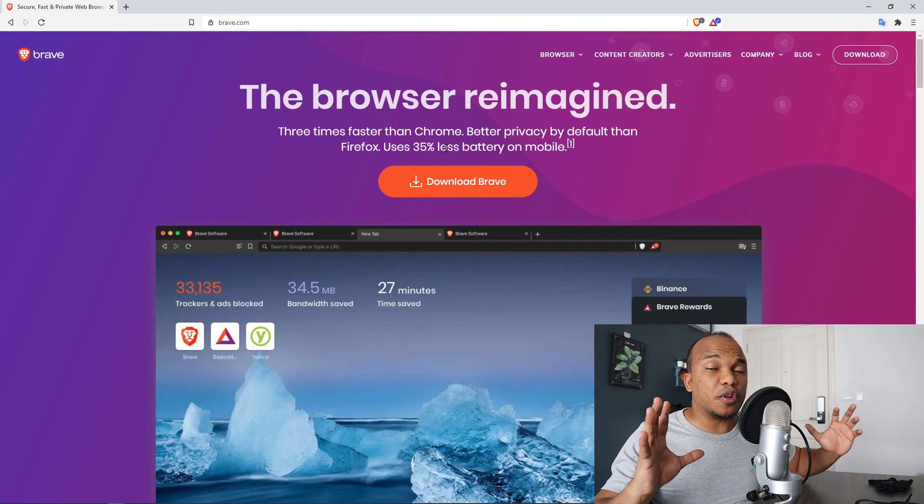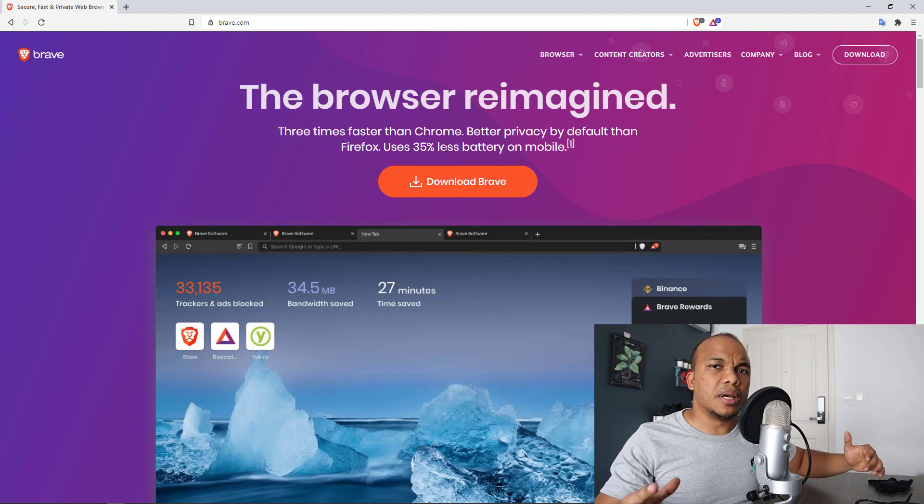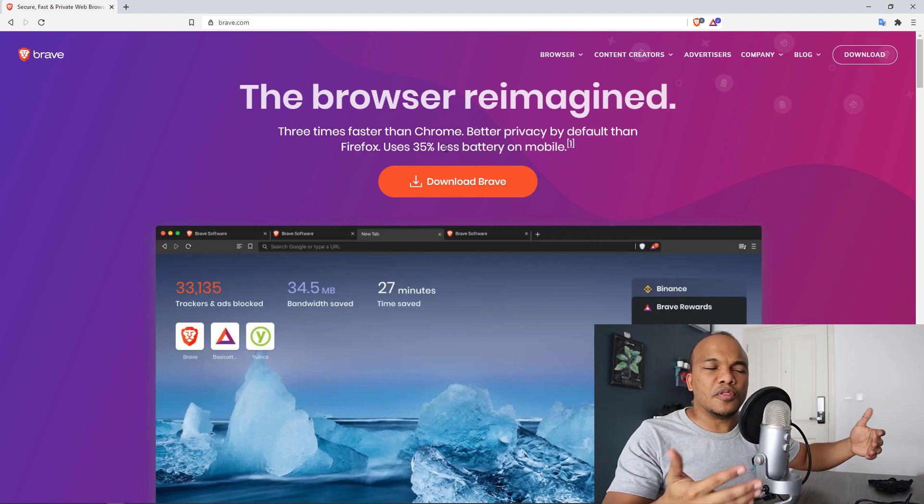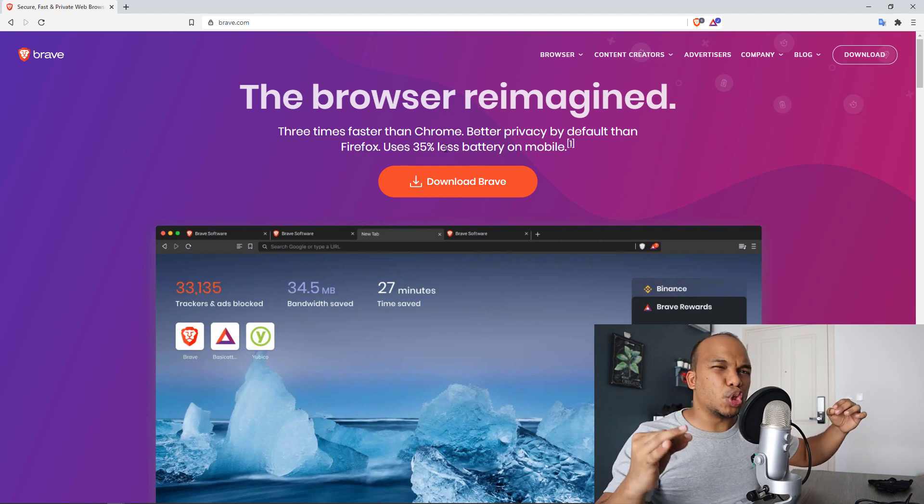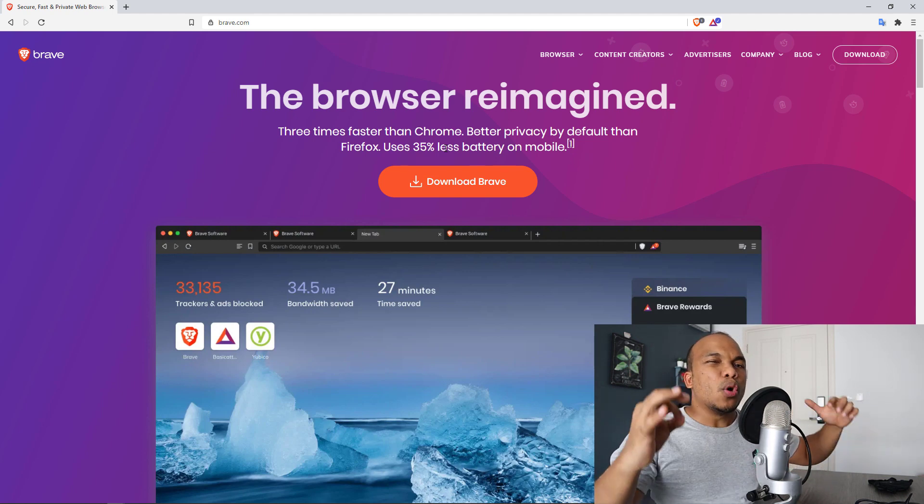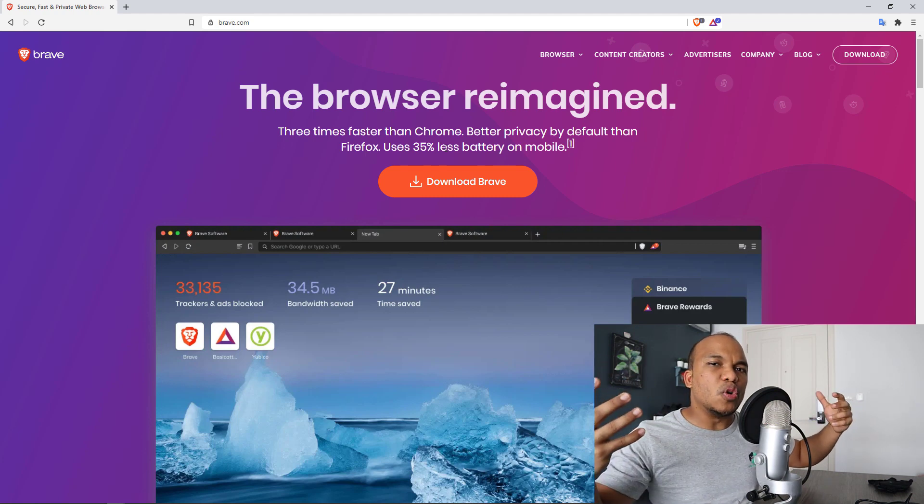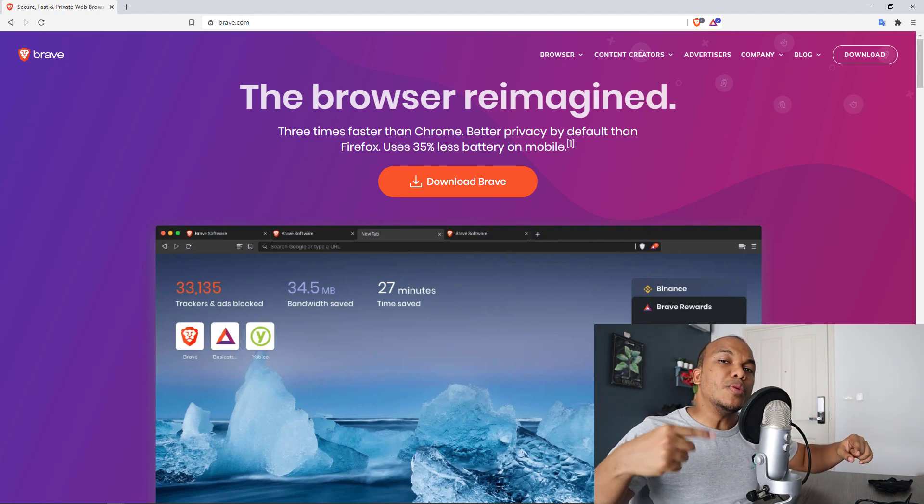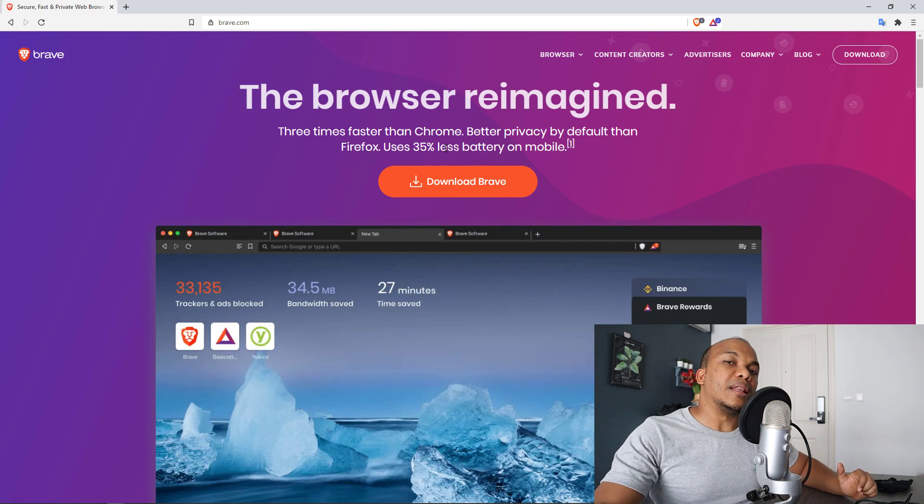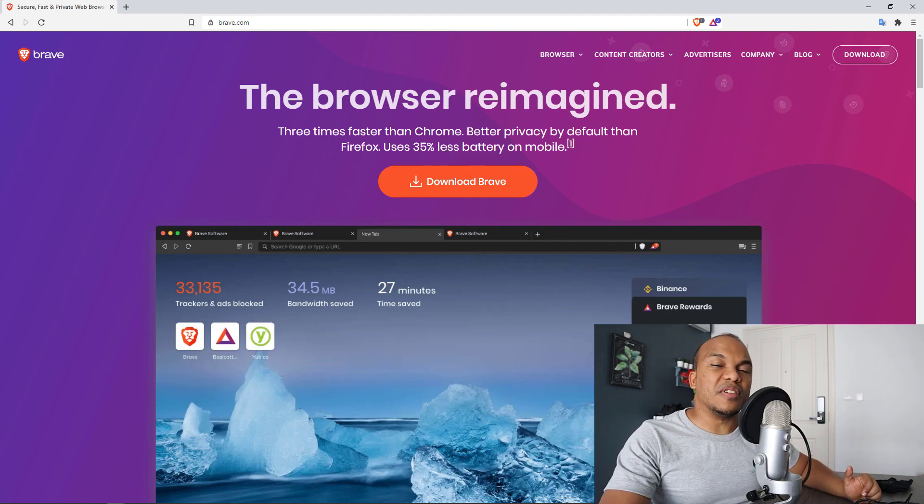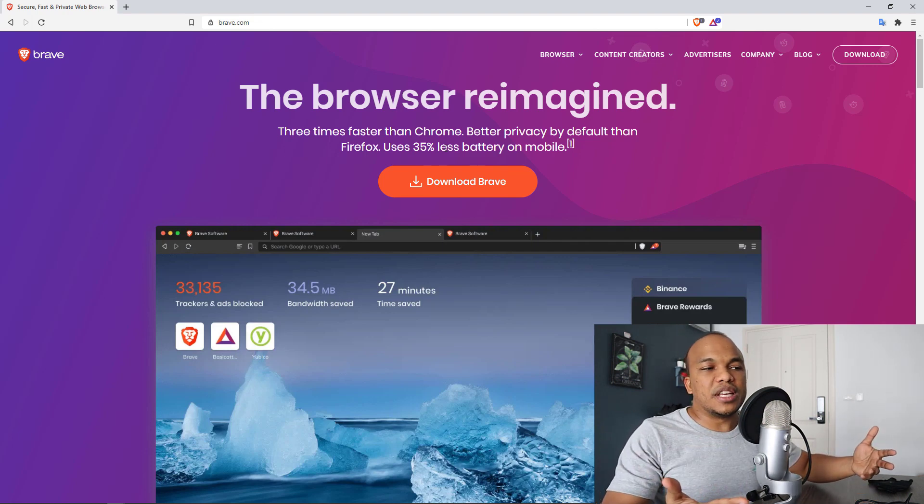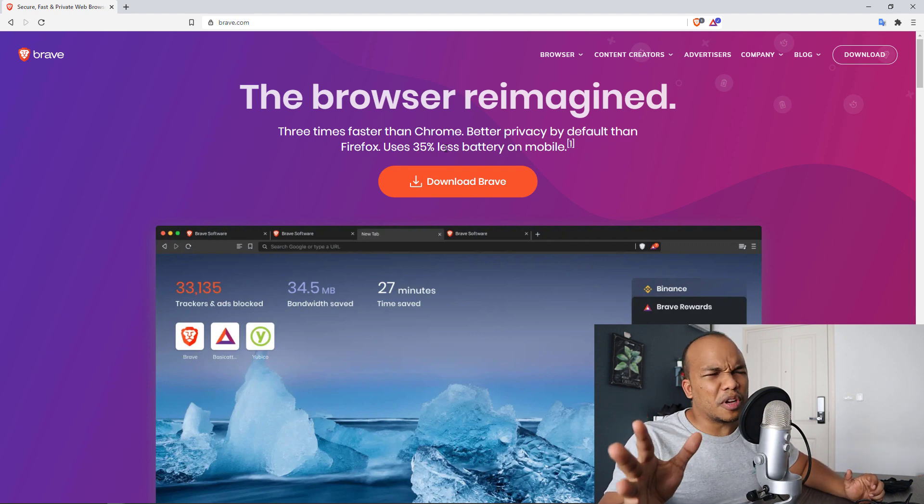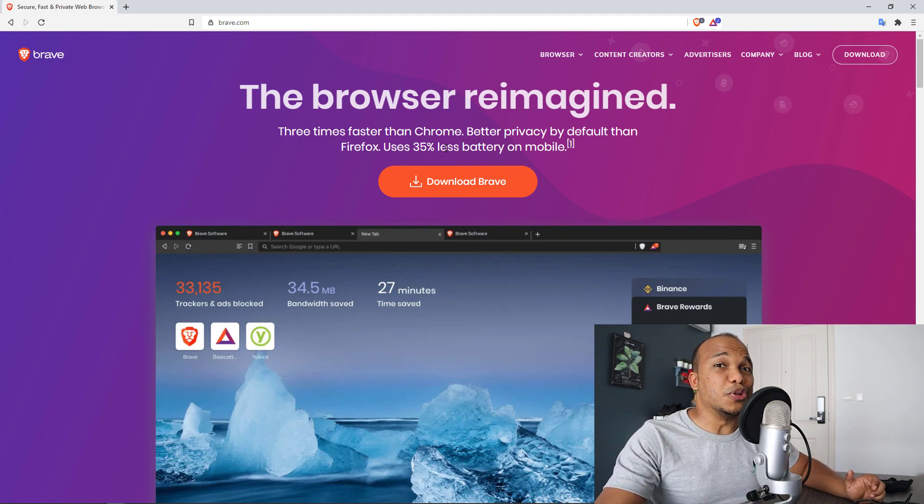Better privacy by default than Firefox, which is absolutely true as well. Now, Firefox is a very, very good browser when it comes to security and privacy. But the difference is that with Brave, when you install Brave, you don't really need to do that much tweaking. It's already designed to be very, very secure. With Firefox, yes, it has all the necessary functionalities for security and privacy, but you will need to manually tweak the browser a bit more than Brave. That's the major difference. So it also says it uses 35% less battery on mobile. Not very, very important, but all the same, it's a good feature to have.